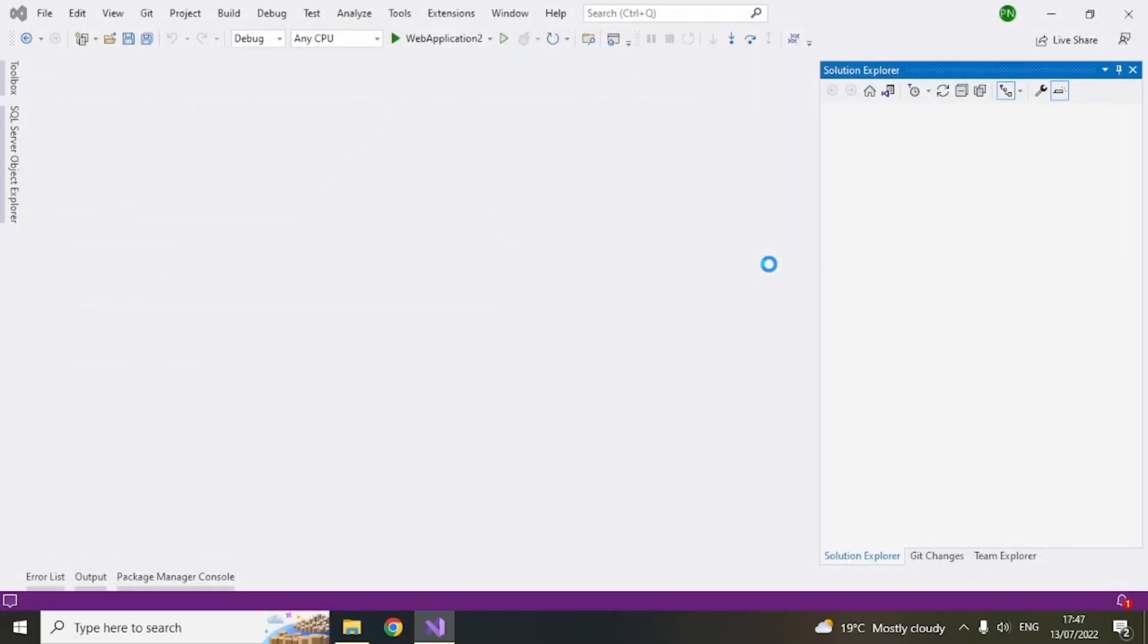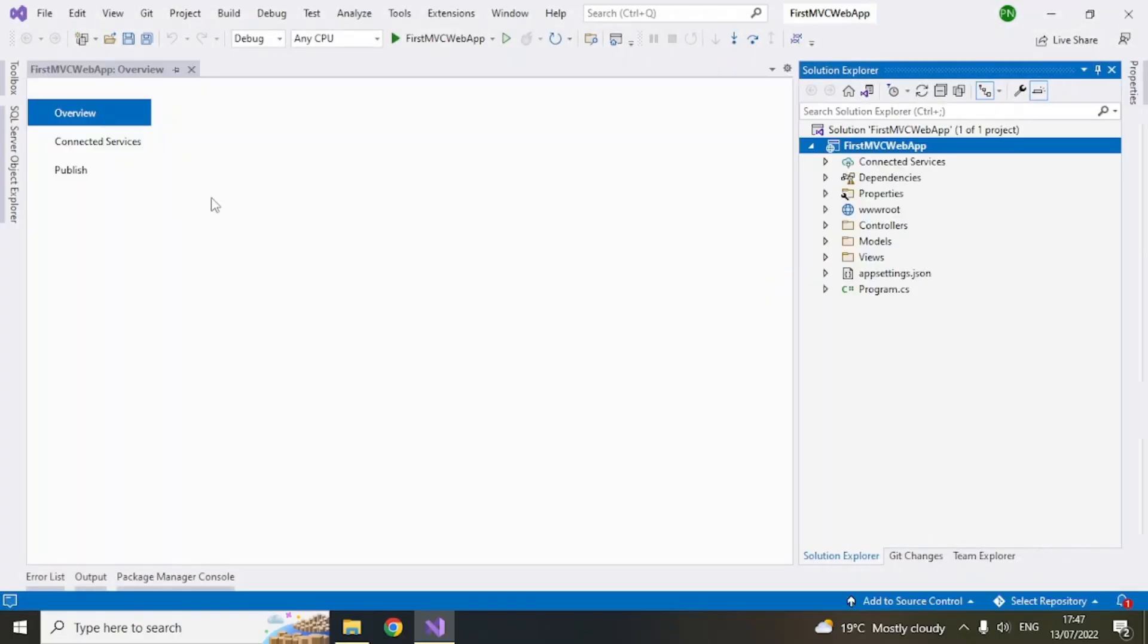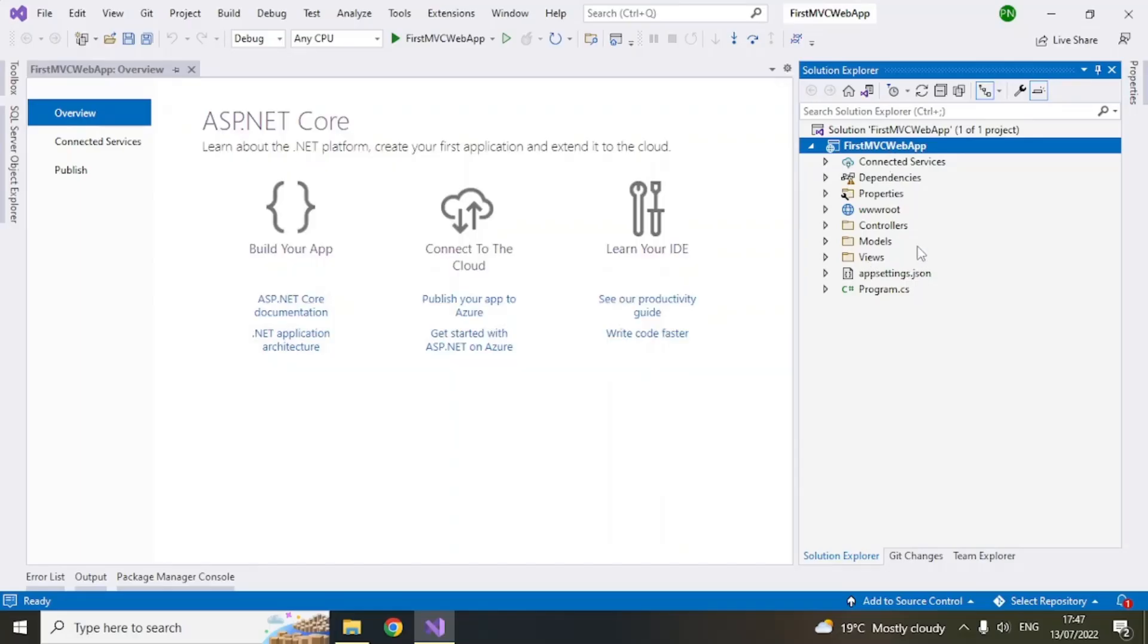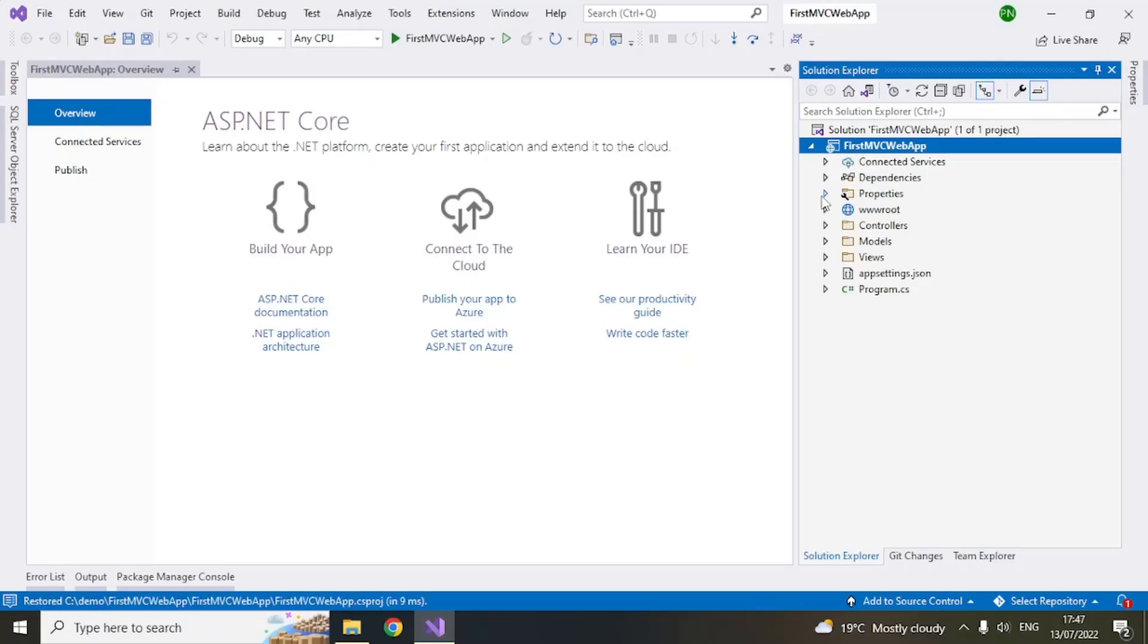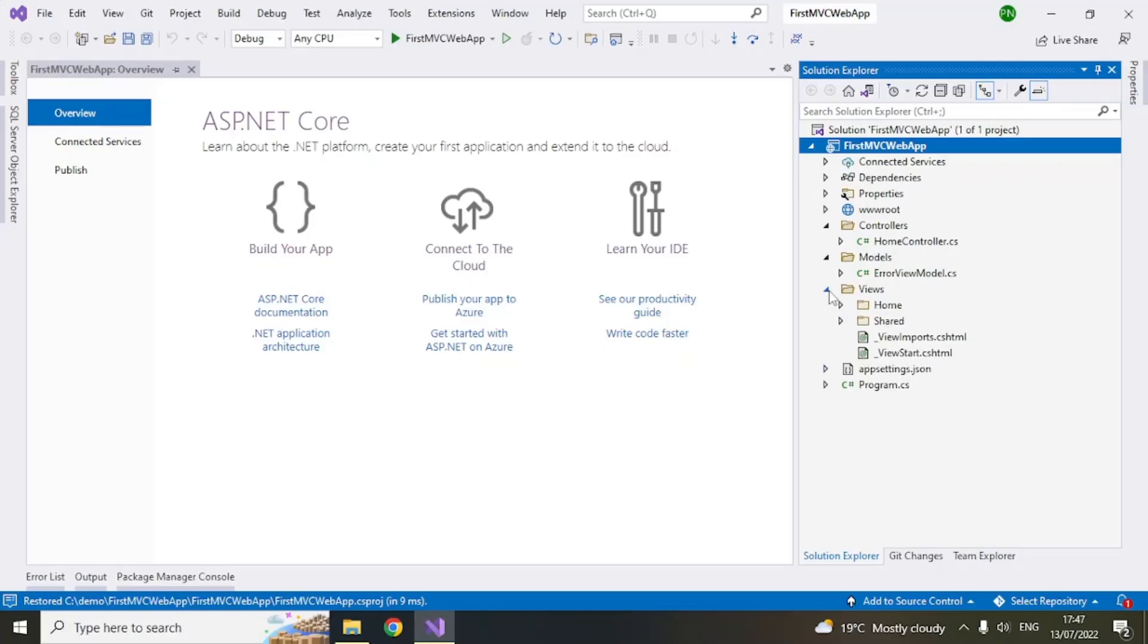And now this will create a standard application with the default pages libraries and default values. So you can see that the folder structure is organized in this way where you have the controllers models and views. So that is why it is MVC which is models views and controllers.